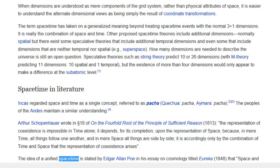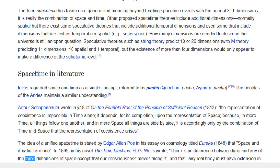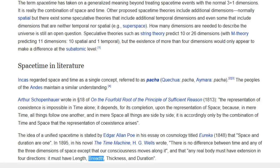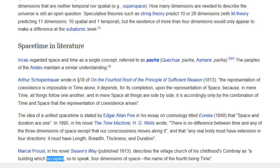The idea of a unified space-time is stated by Edgar Allan Poe in his 1848 essay on cosmology titled Eureka: 'space and duration are one.' In 1895, in his novel The Time Machine, H.G. Wells wrote: 'There is no difference between time and any of the three dimensions of space except that our consciousness moves along it, and any real body must have extension in four directions — it must have length, breadth, thickness, and duration.' Marcel Proust, in his novel Swann's Way published 1913, describes the village church of his childhood as occupying, so to speak, four dimensions of space — the name of the fourth being time.